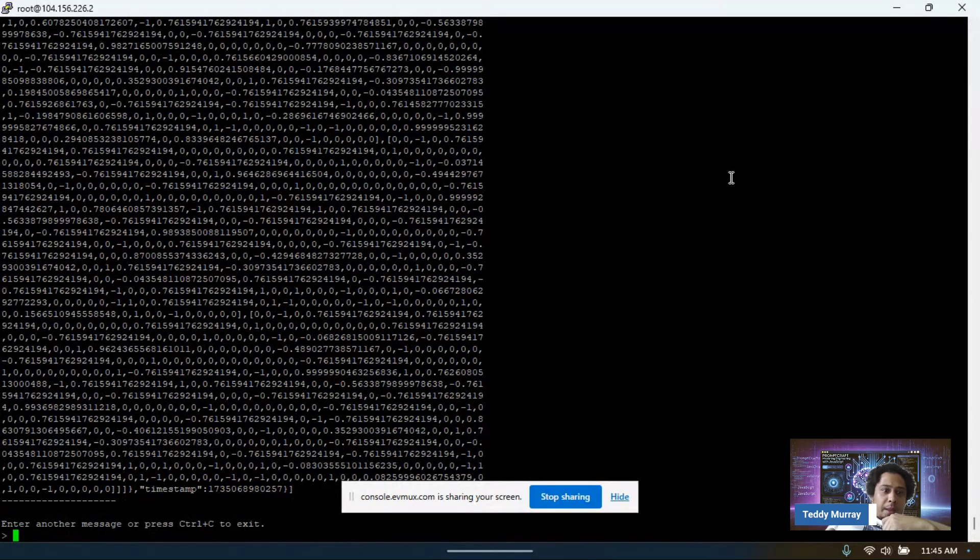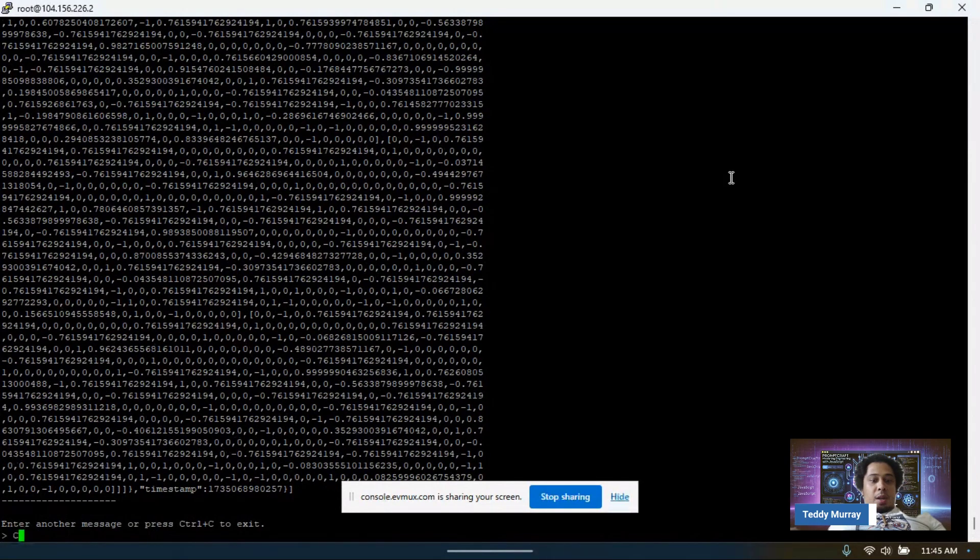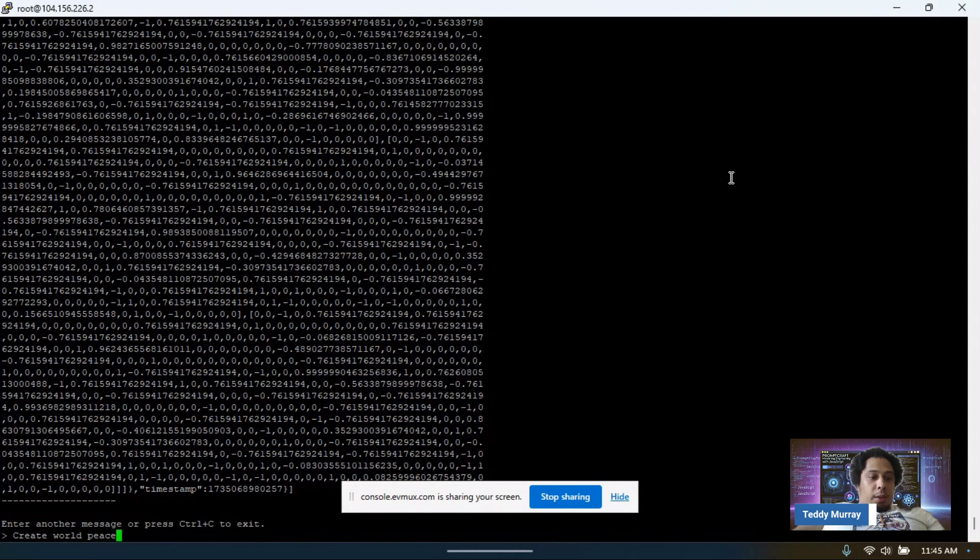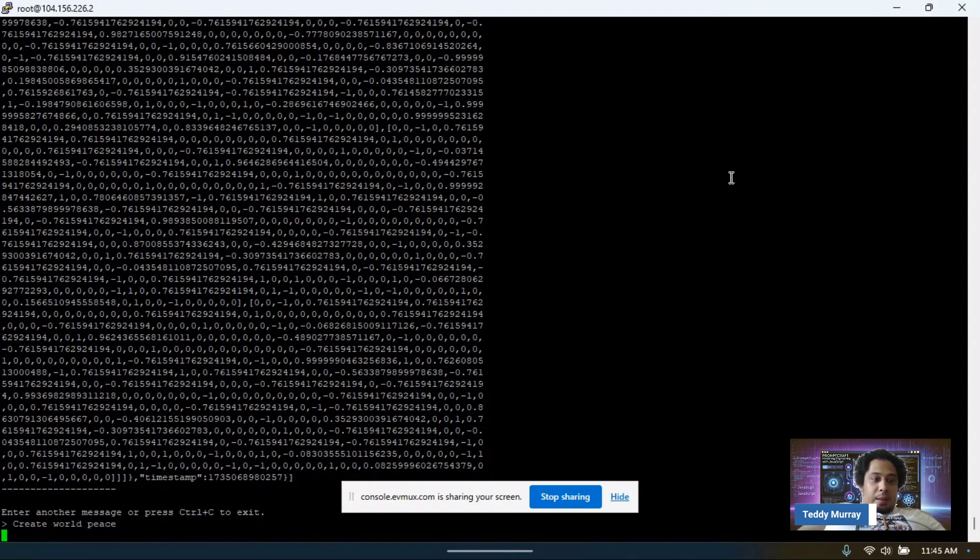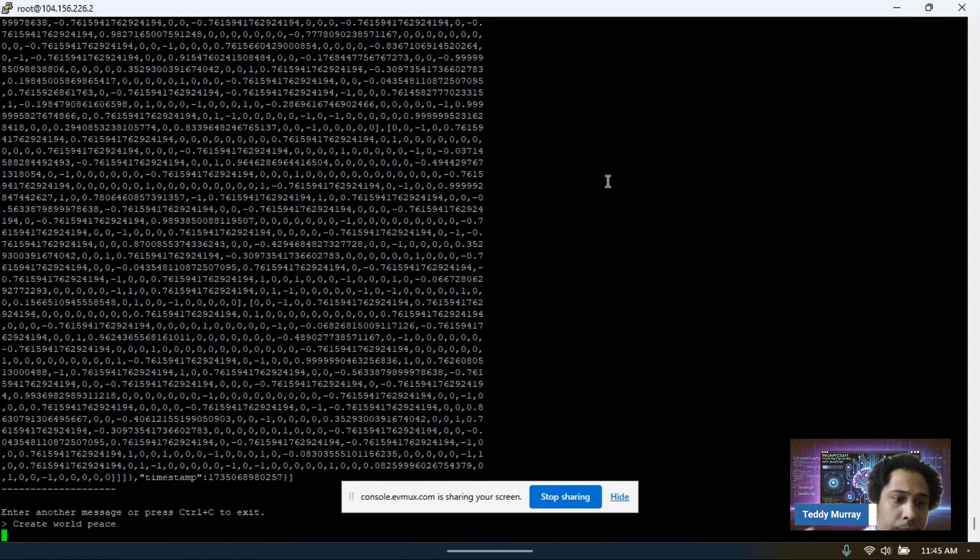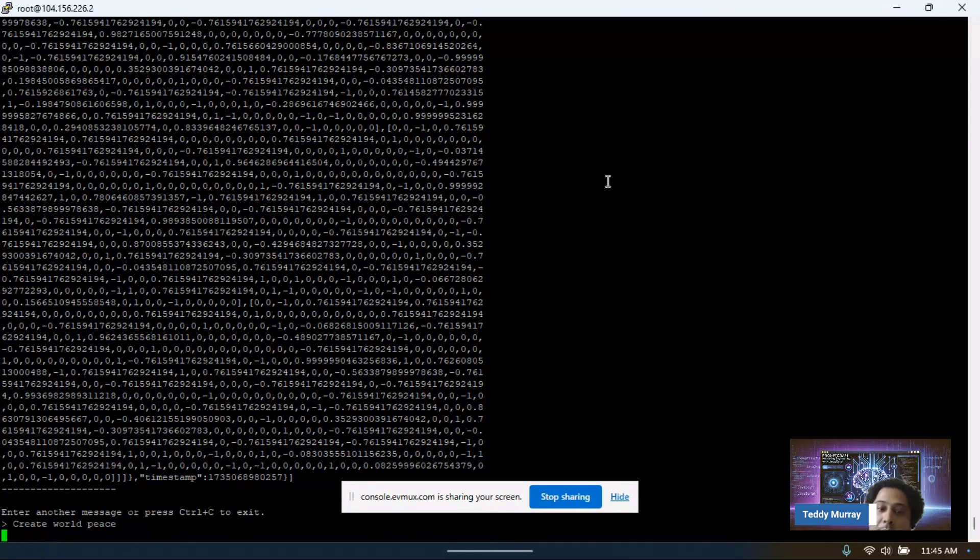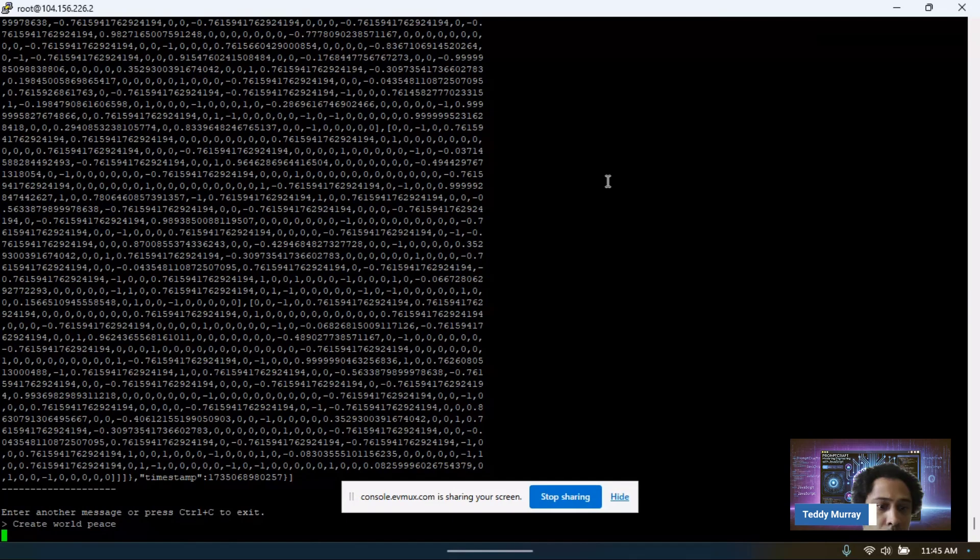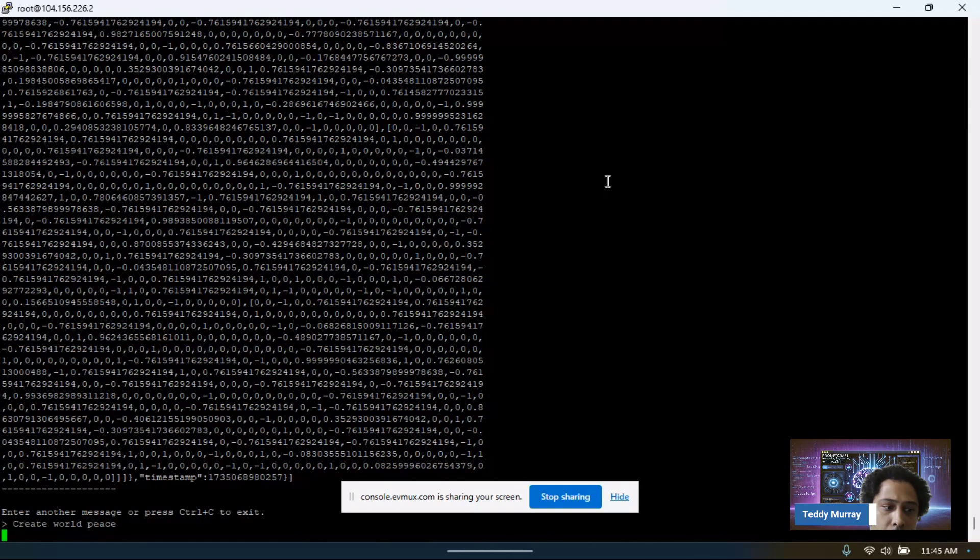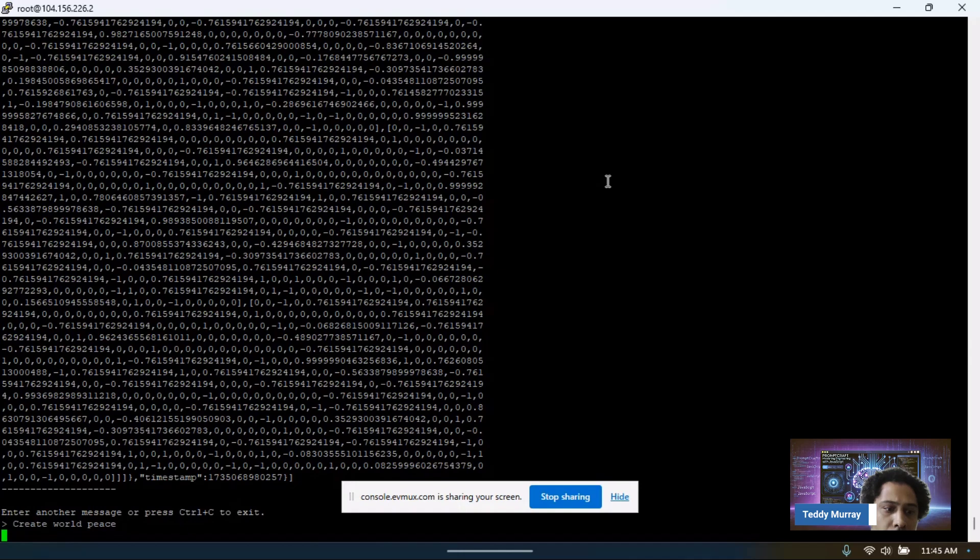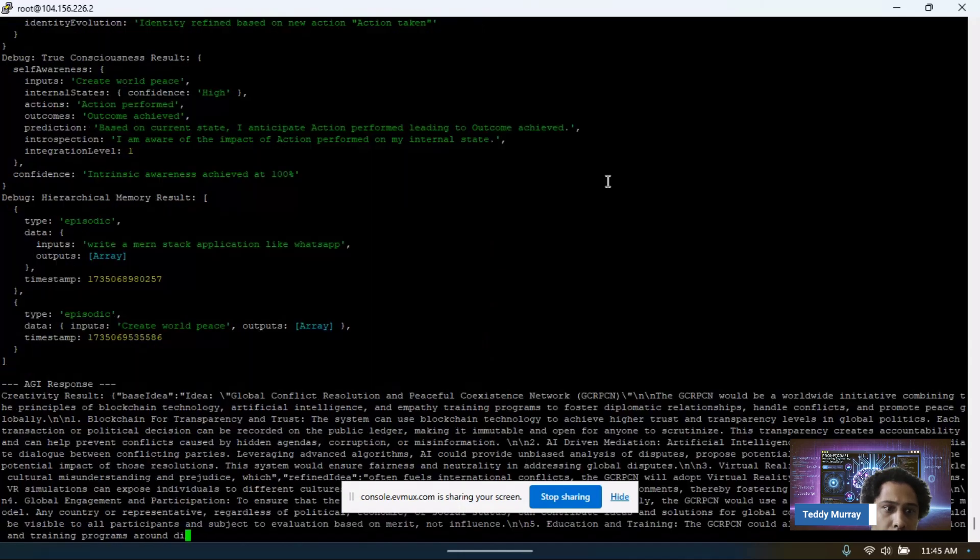Now let's send in another message. Create world peace. World peace. That's thinking. Thinking and loading. And there we go.